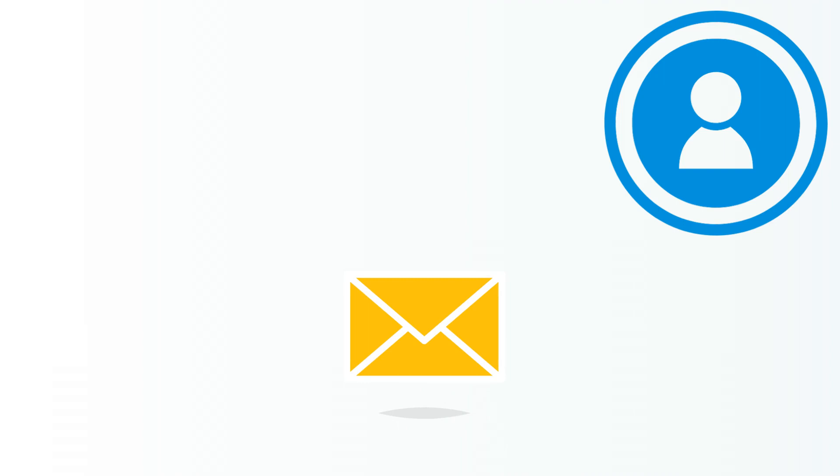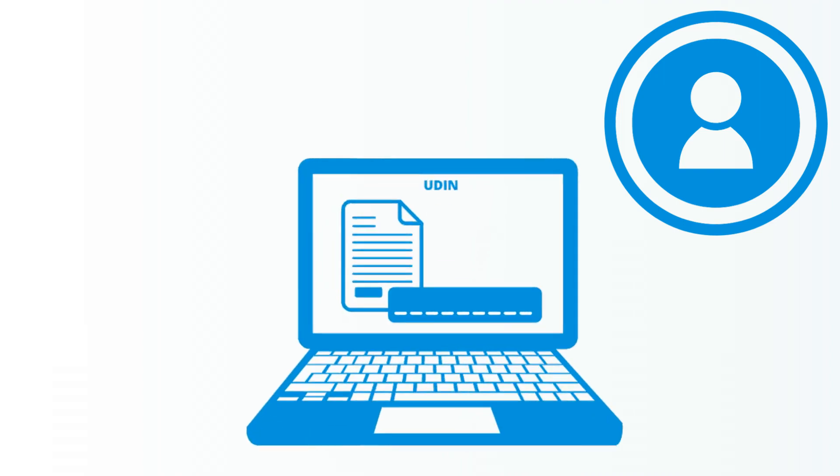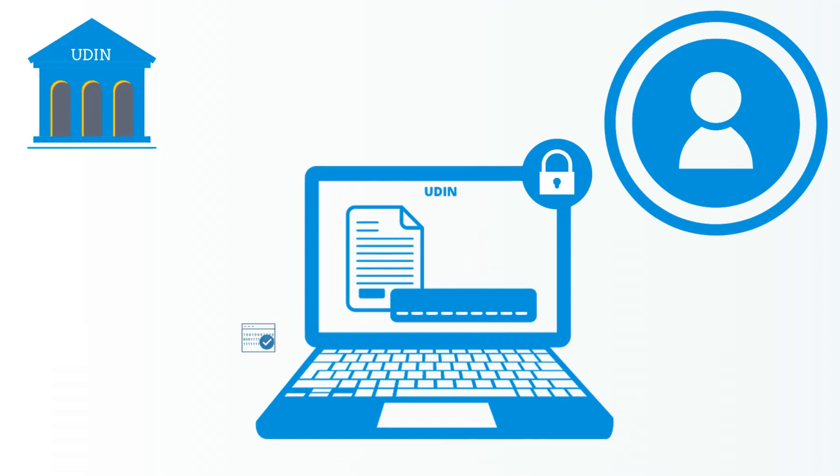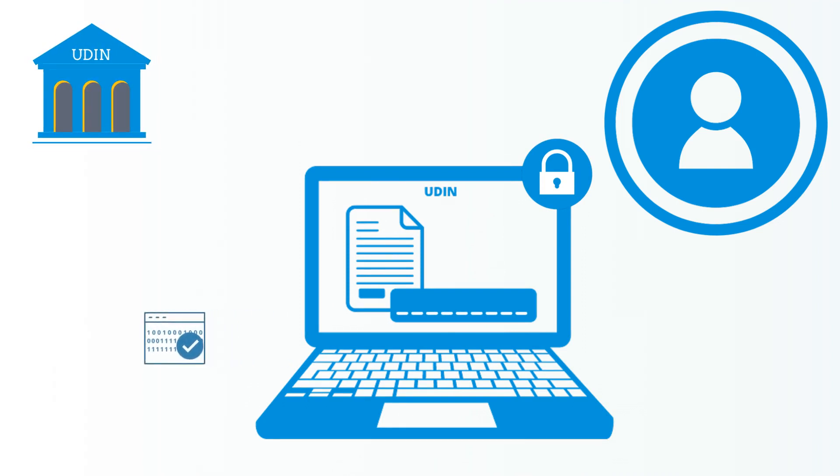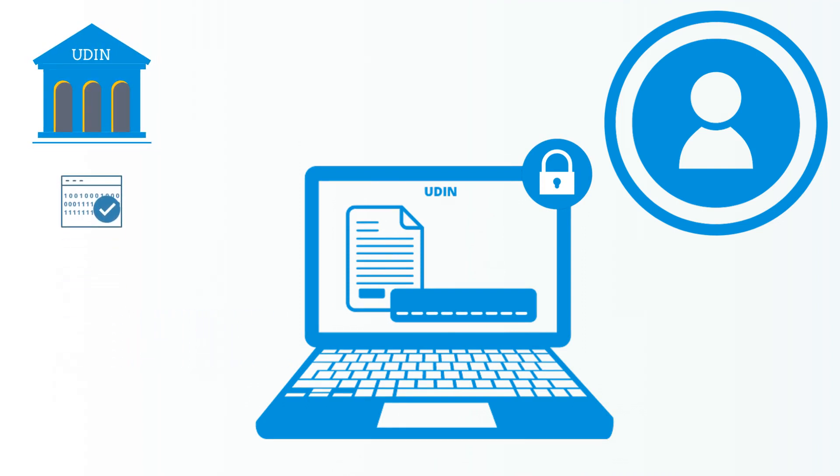The initiator sets up the document for digital signature by the signer. The signer is intimated by email about the document being set up for digital signature. The signer accesses the document in a secured link, taking him to the Aadhaar portal for authentication. Simultaneously, a hash of the document is sent to the Aadhaar portal for identification.